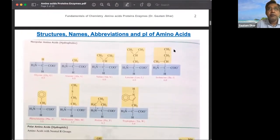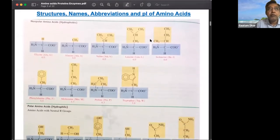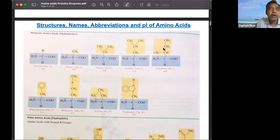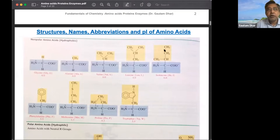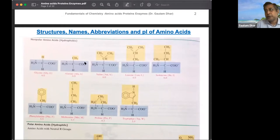The blue part of the amino acid structure is constant and common to all, but the R group varies. Hydrophobic amino acids have non-polar hydrocarbon R groups with no polar groups. The properties of the amino acid will depend on the polarity of the R group.